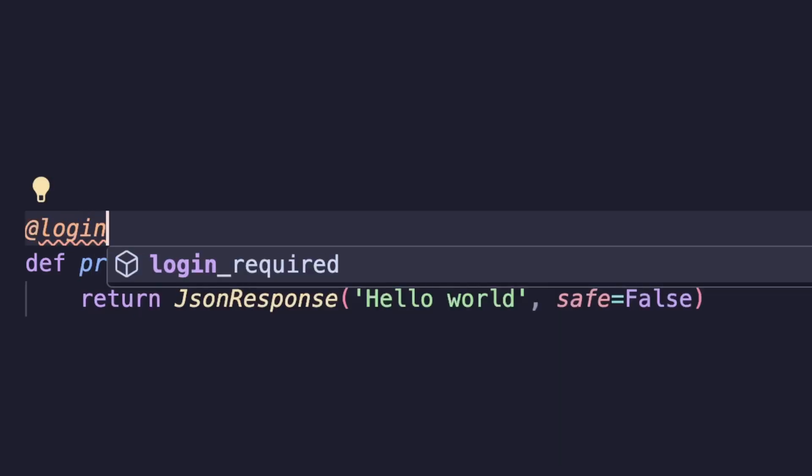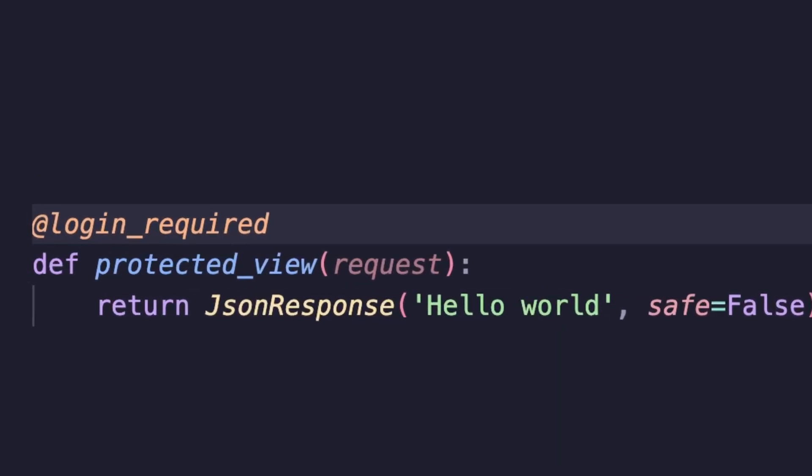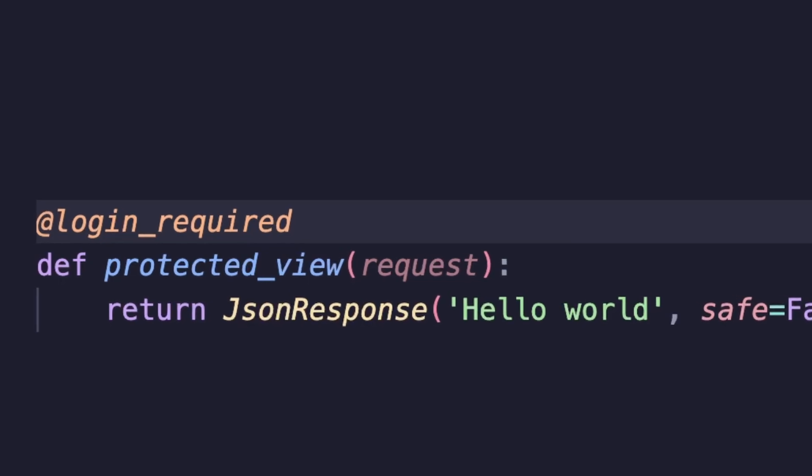In Django, anytime we want to create a protected route we typically need to add a login_required decorator over a view, or if we're using a class-based view, we use some kind of mixin. Well, in Django 5.1 we have a new middleware that we can add that makes all views protected by default.